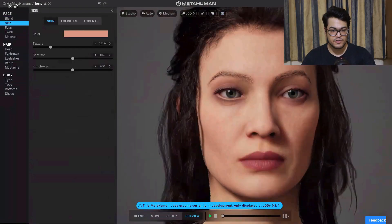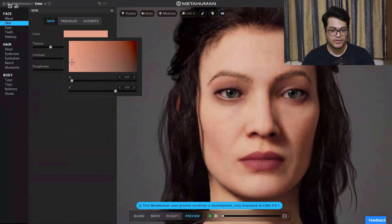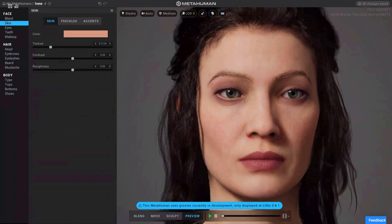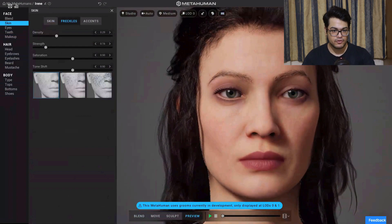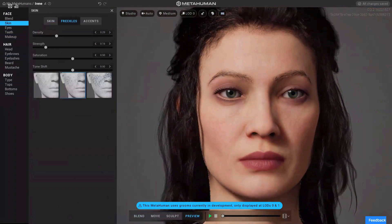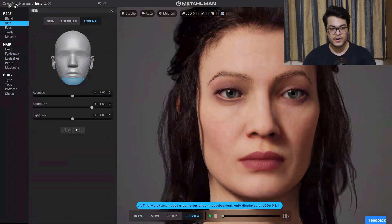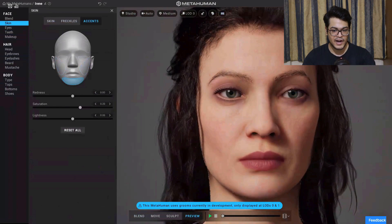After that we have the skin, so we can change the color of the skin. First we have the fine option, after that you have Freckles where you can change the design and the strength. After that you have Accents, which is really cool — you can select a certain region of your face and change the saturation, lightness, and everything of that region.